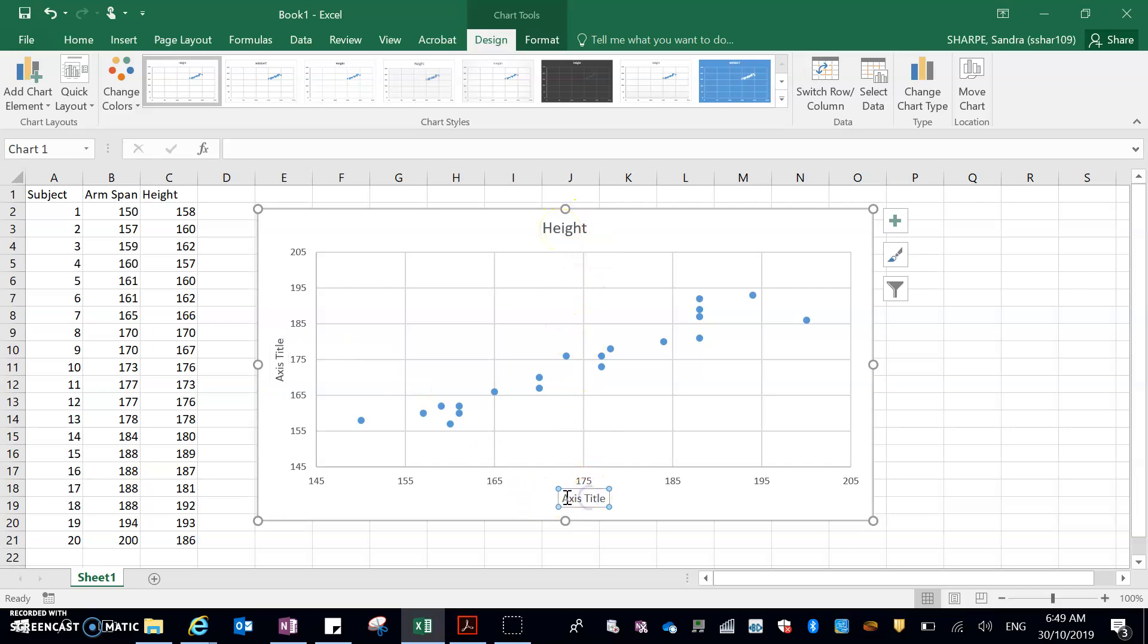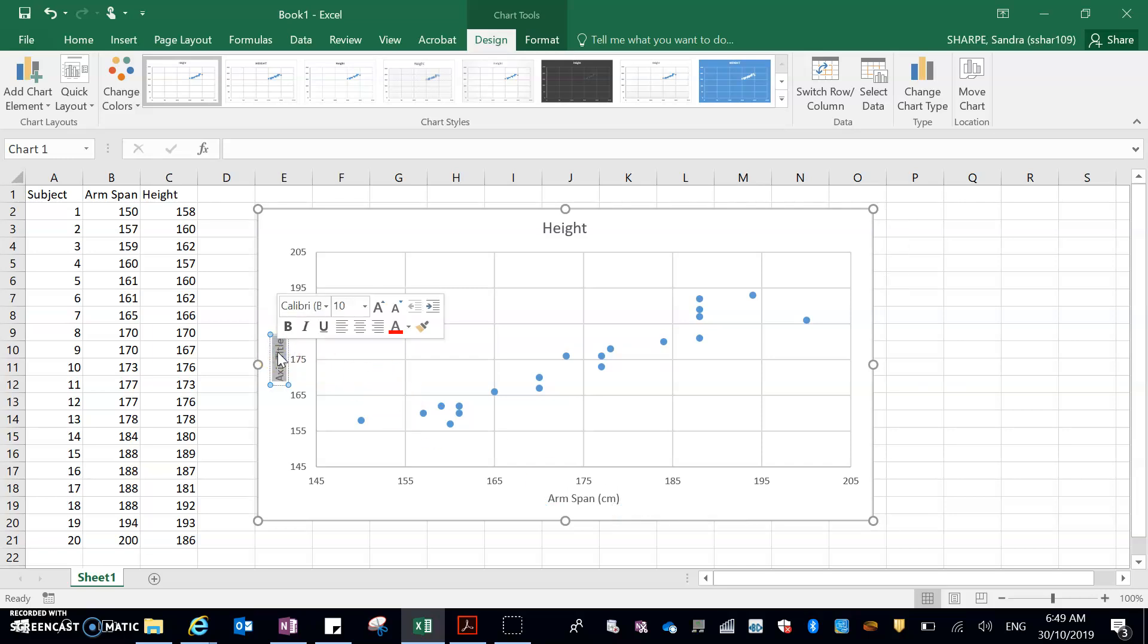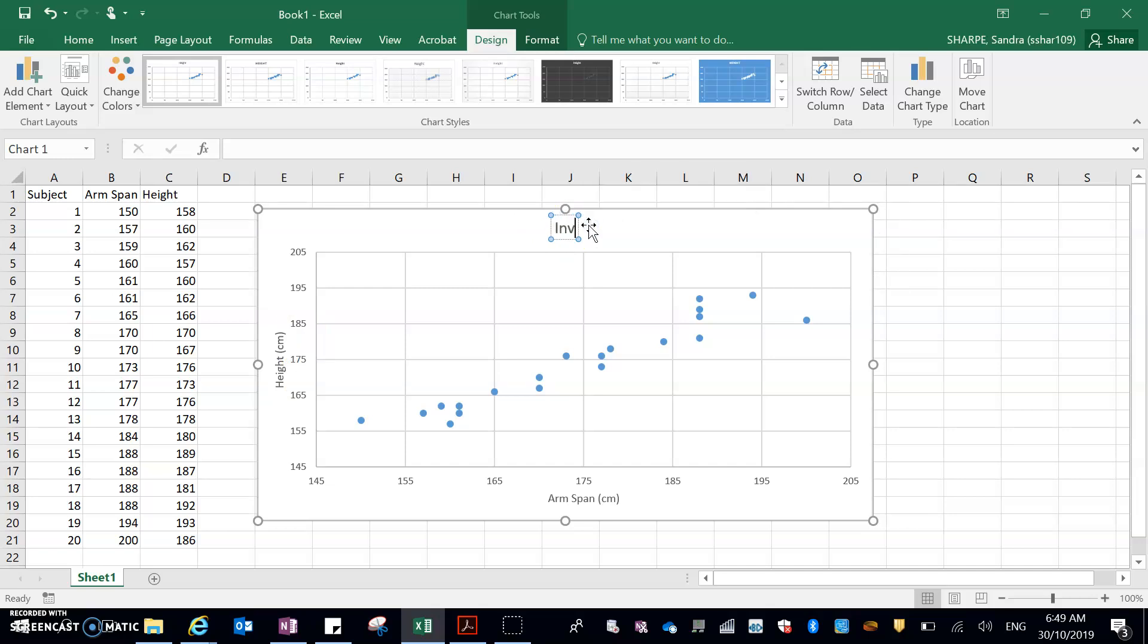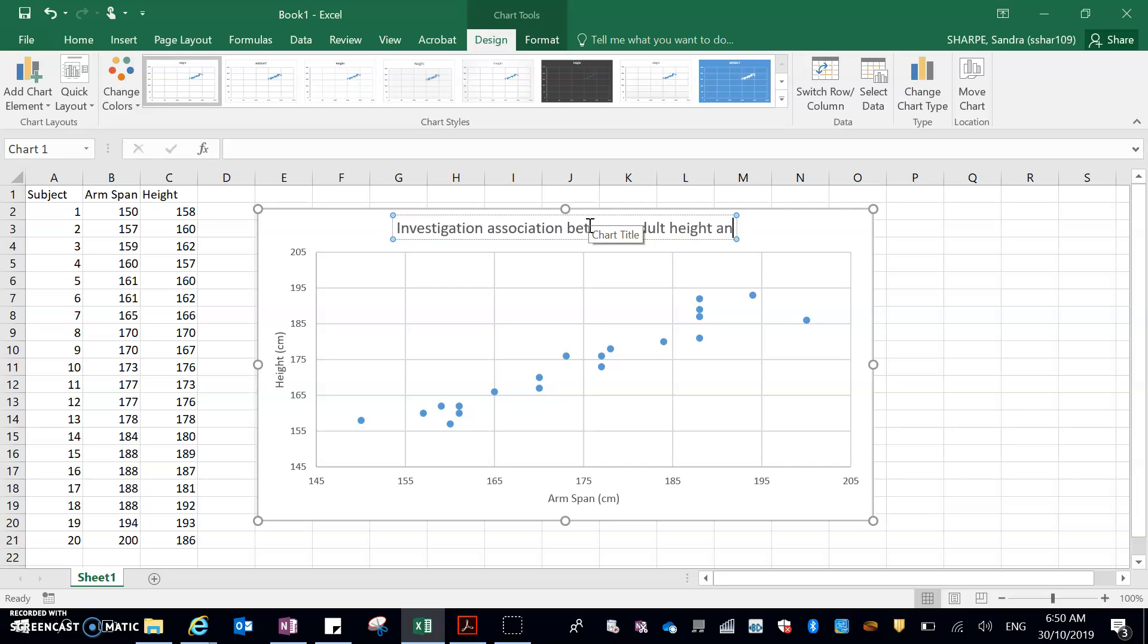So my x-axis is, I'm just going to highlight that, arm span. And that's measured in centimeters. So put that in brackets. Over here is height, and that's also measured in centimeters. Then the actual title, well, it needs to explain what the graph is about. So investigating association between, hold on, adult, because they specifically say adult, adult, can't type, adult height and arm span.